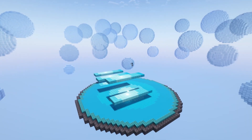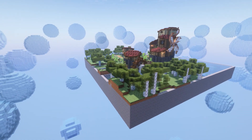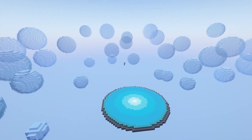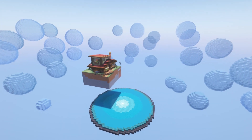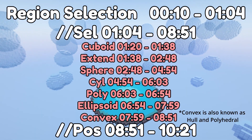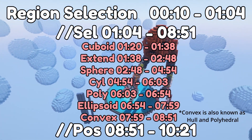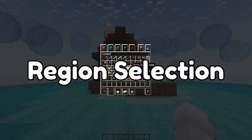In this video I show you how to make a region selection in WorldEdit and how to use the //pos and //sel commands. Here are some timestamps to help you find your place.